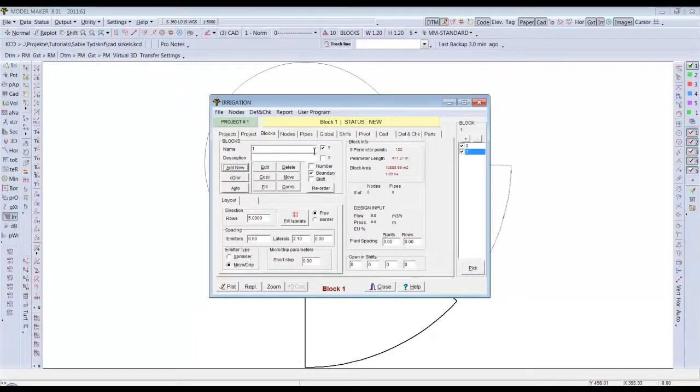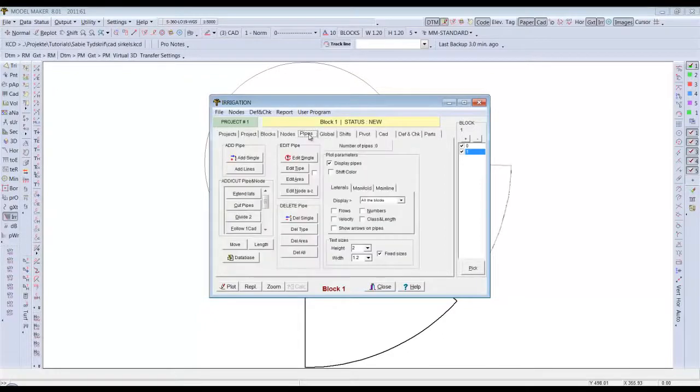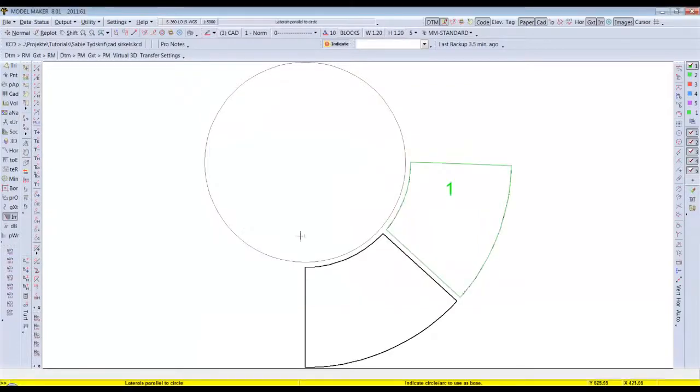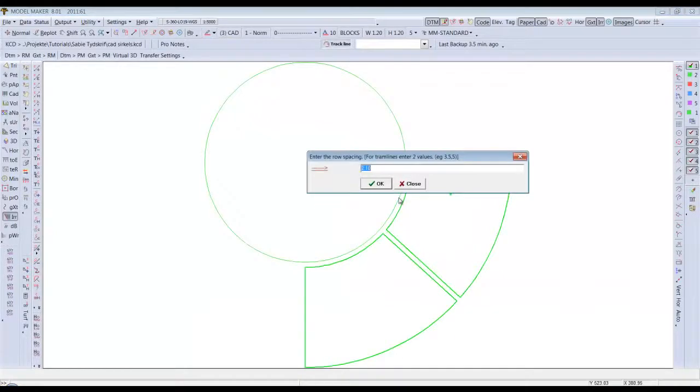Now I am ready to add my pipes. So I go to the pipes. Scroll down on my add cut. Pipe a node list. Choose CAD circle. Indicate the circle that I want to use as my basis for my final line.